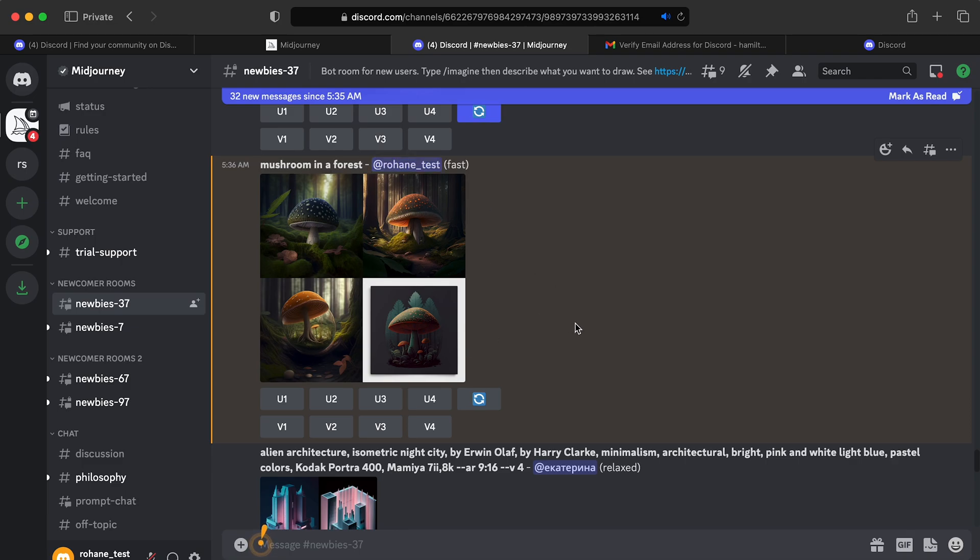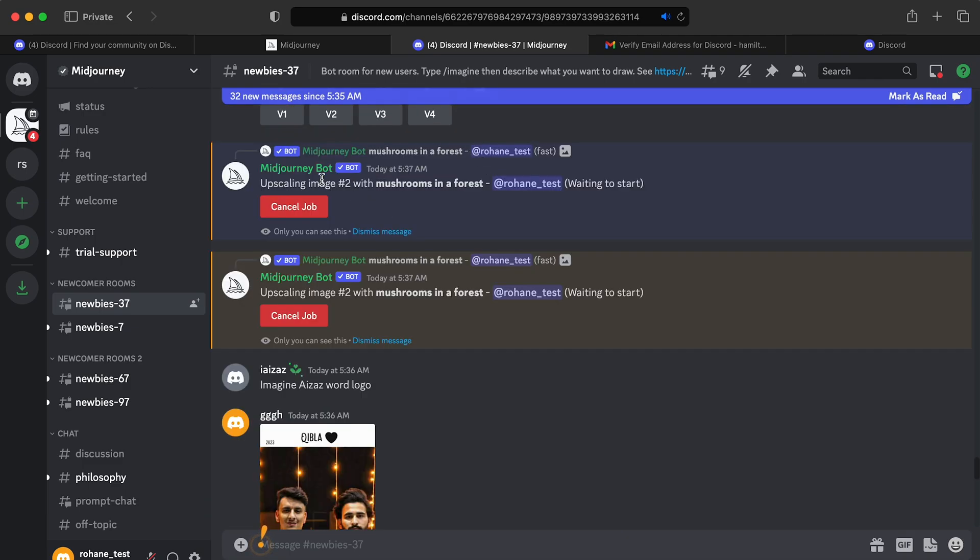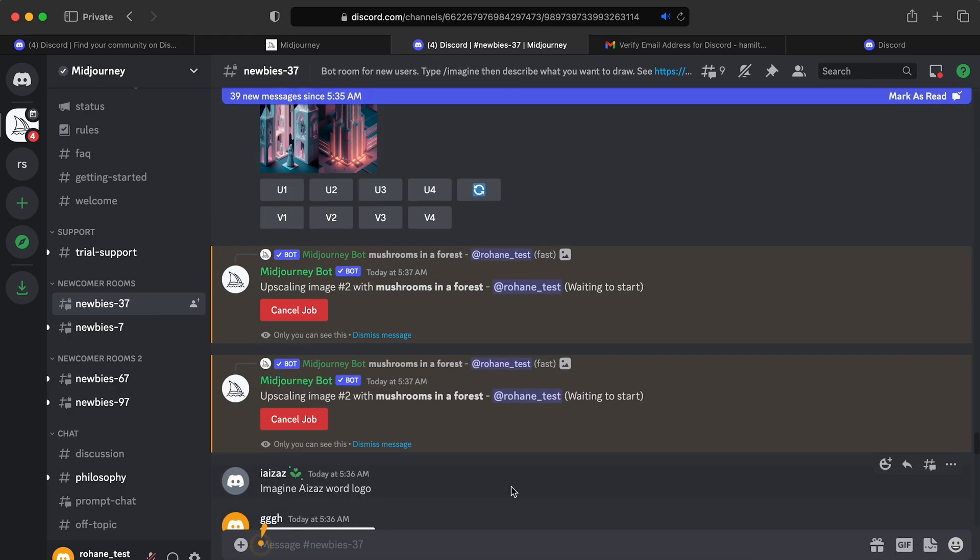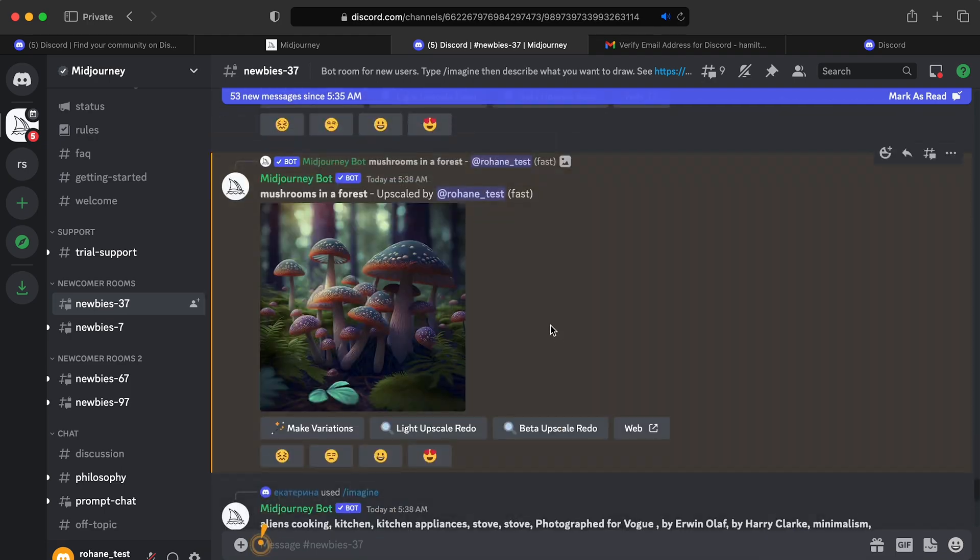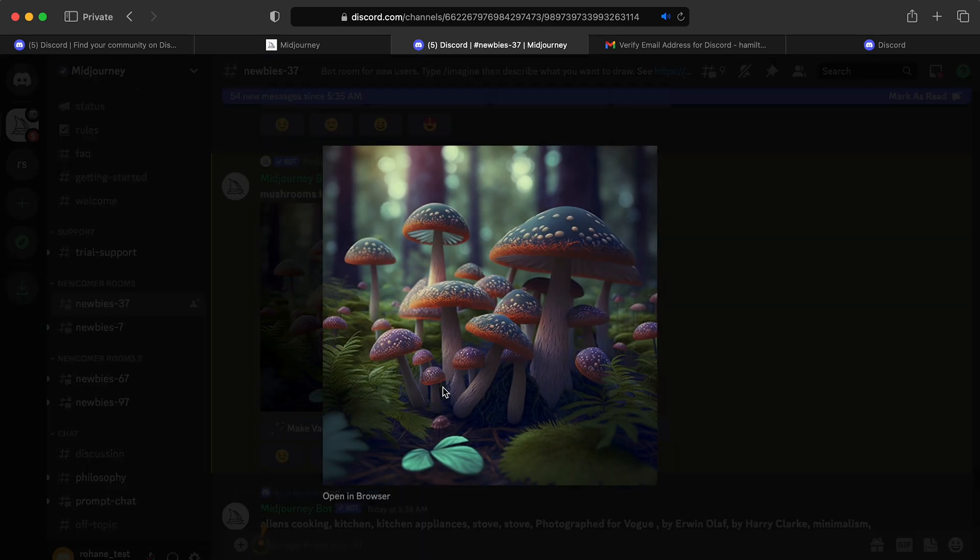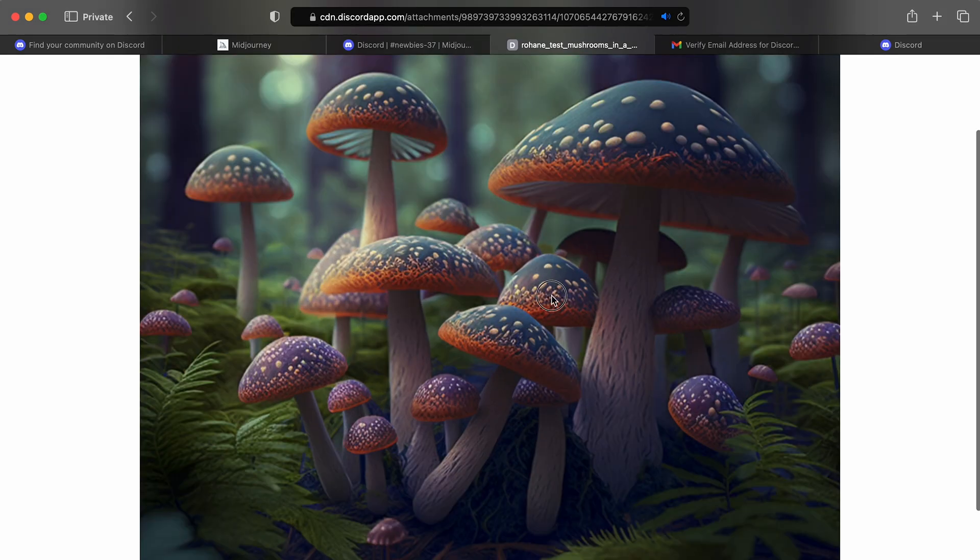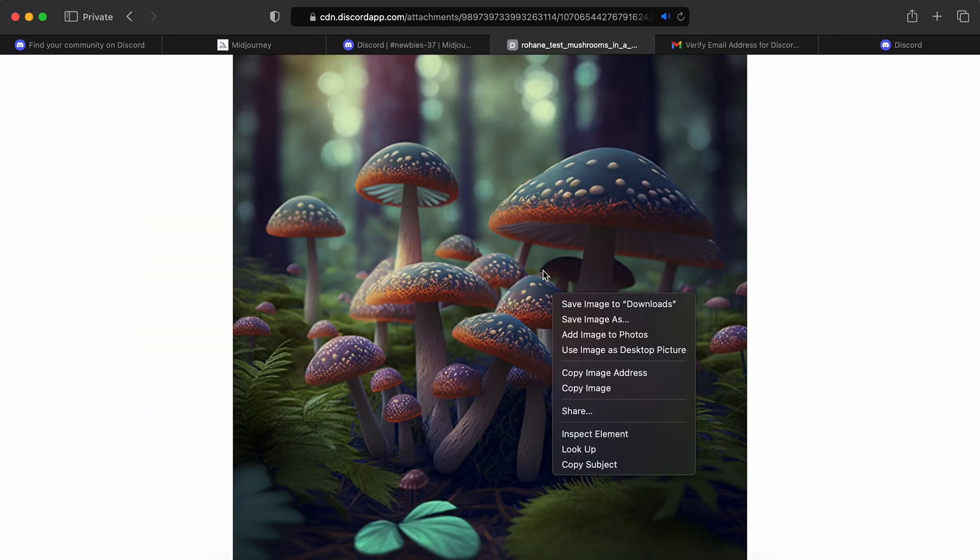Which is here. Okay. So it's upscaling. All right. So here we go, guys. We have the image here and from here we can just click on it and then say open in browser. And from here we can save the image wherever we want to save it.